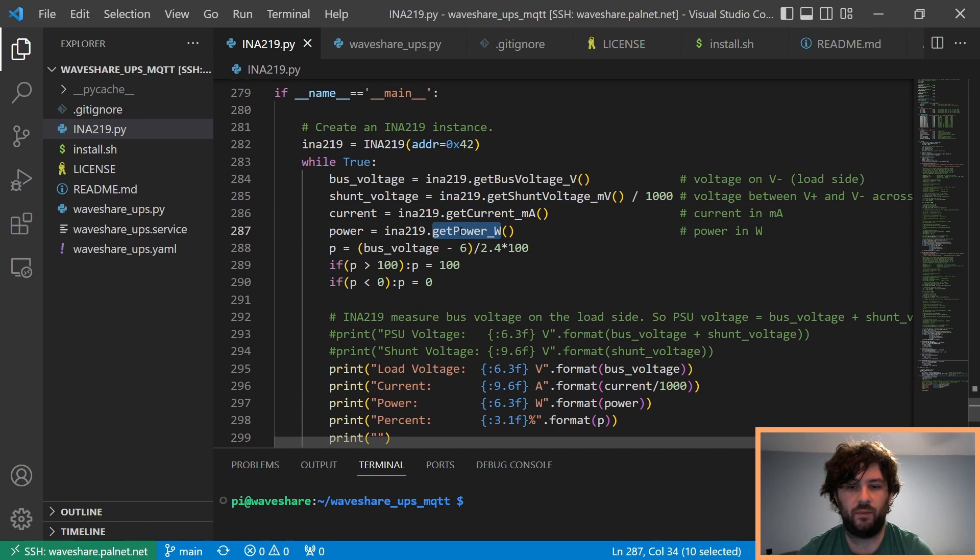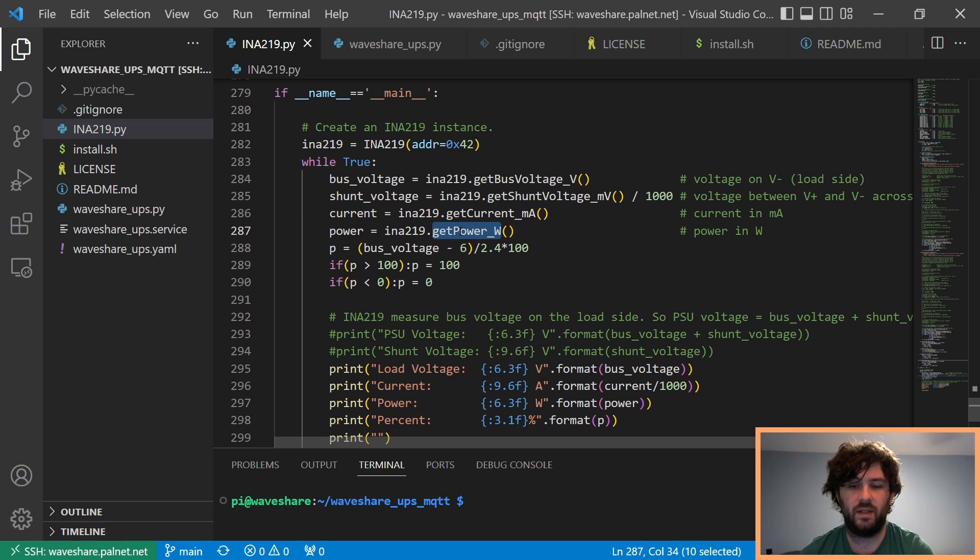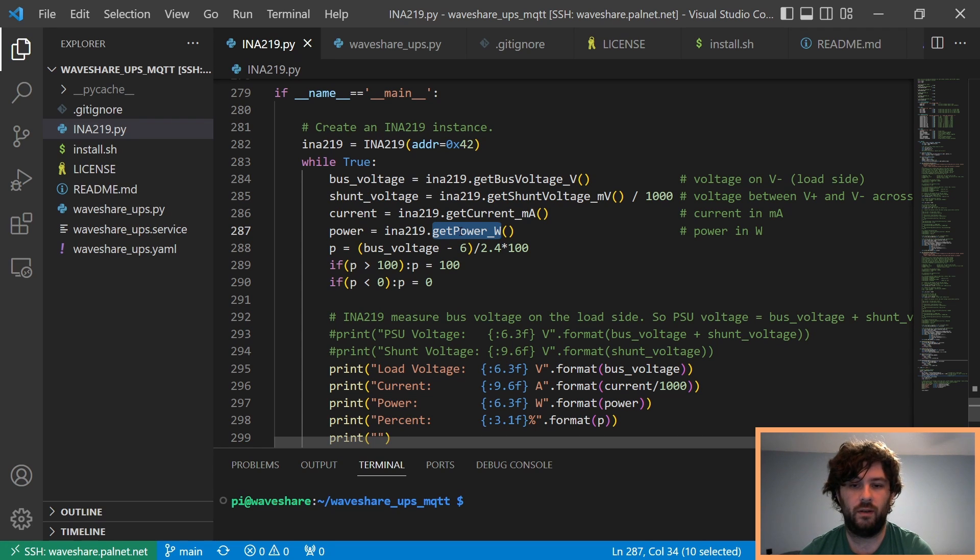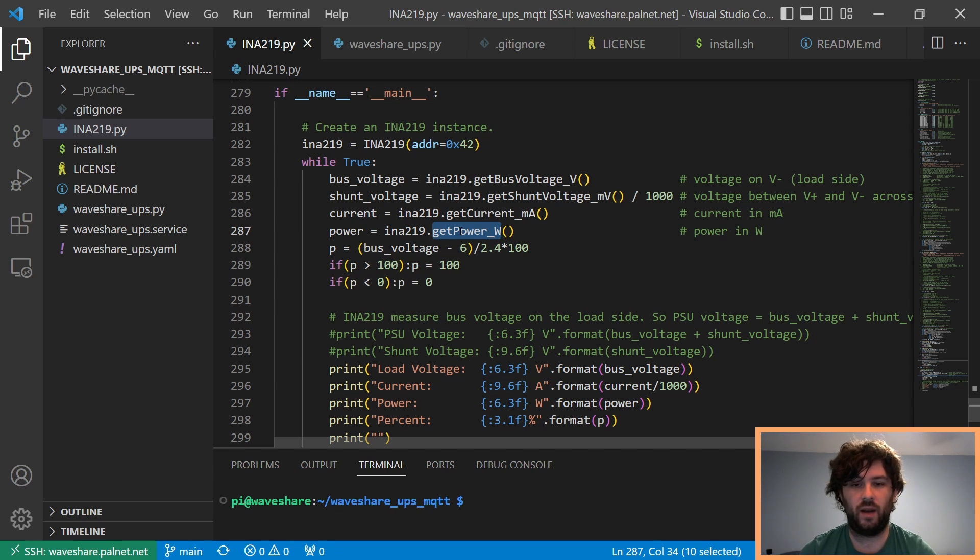And because of where the chip is situated, the chip is between the batteries and the power bus. So, 8.4 volts comes in from the barrel jack, and that goes straight to the DC-DC converter for the 5 volts to the Pi.